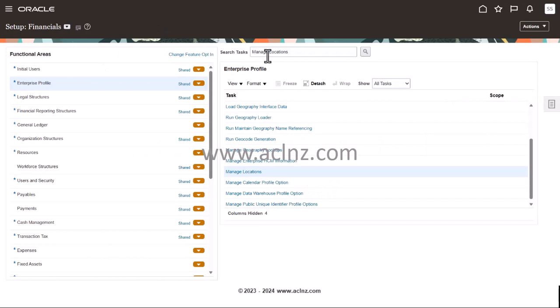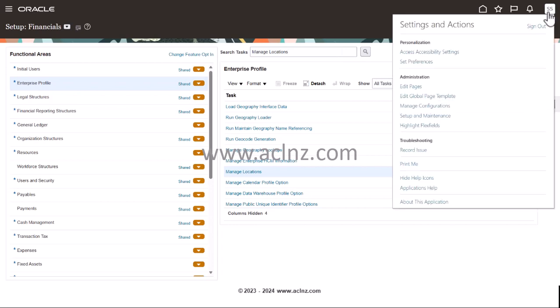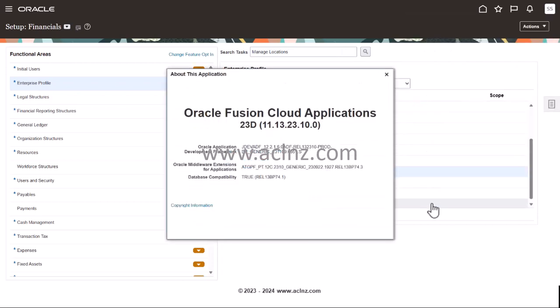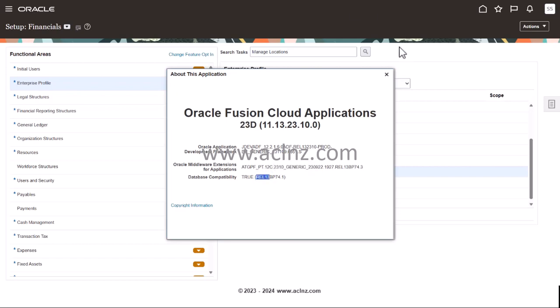So we are in Fusion SaaS applications. Before I proceed ahead, I'm going to show you the release and version of Fusion Cloud applications by going to About This Application. Here you can see we are presenting the latest release 23D, and this is the version 23D, and we are on release 13 as you could see. So I'm going to close this now.